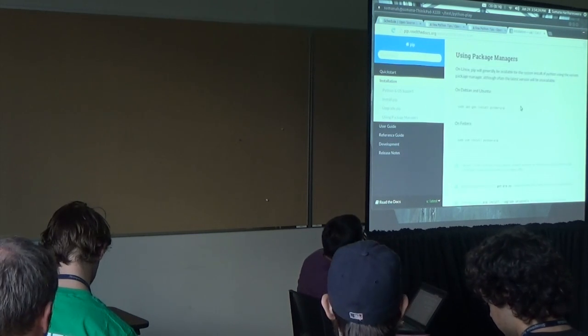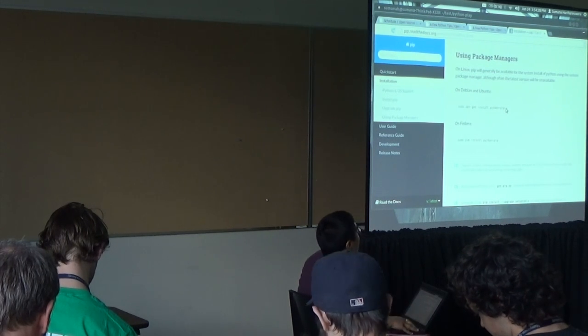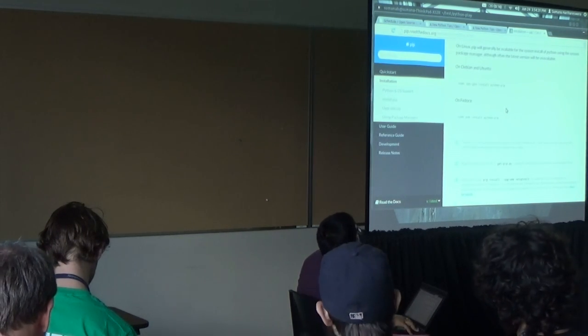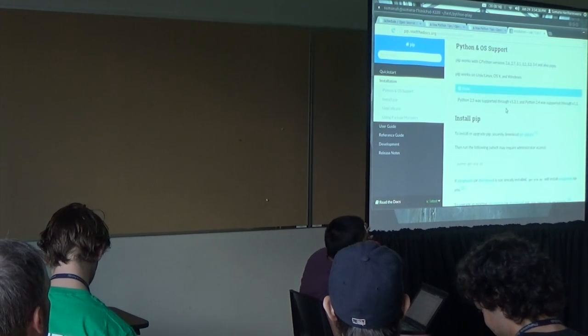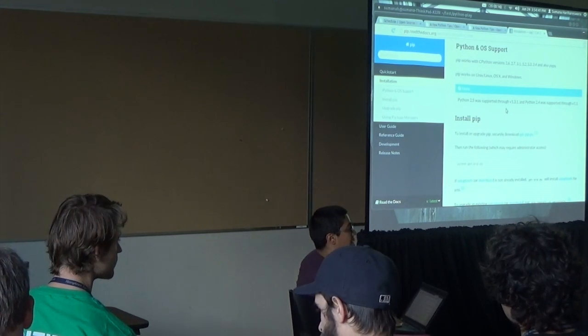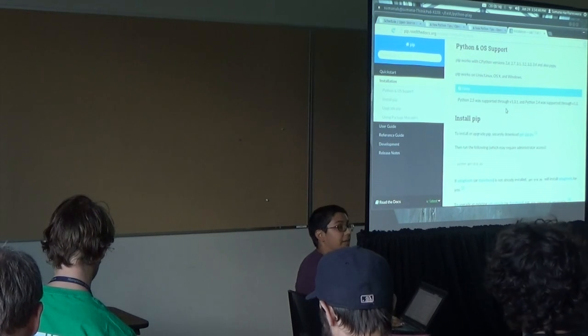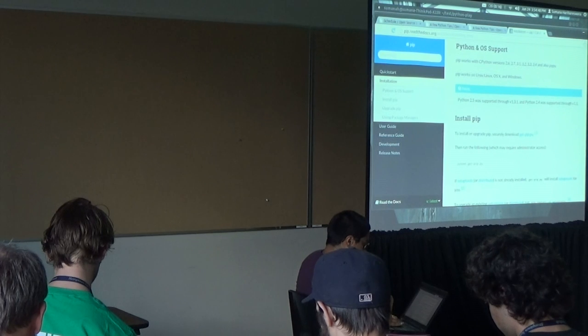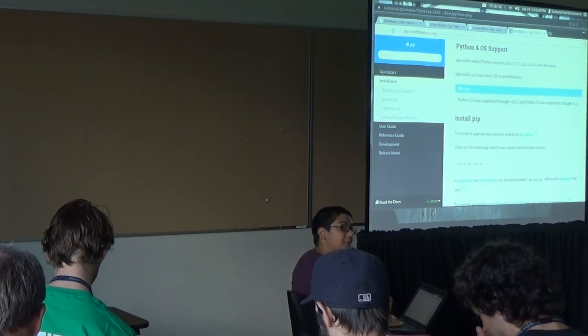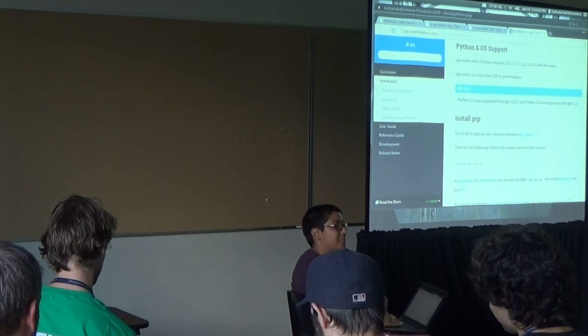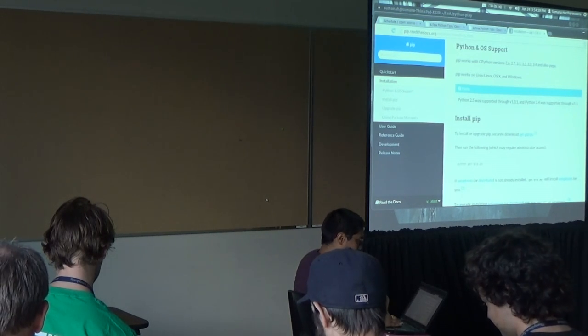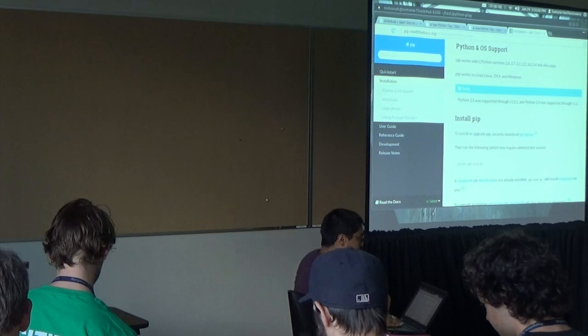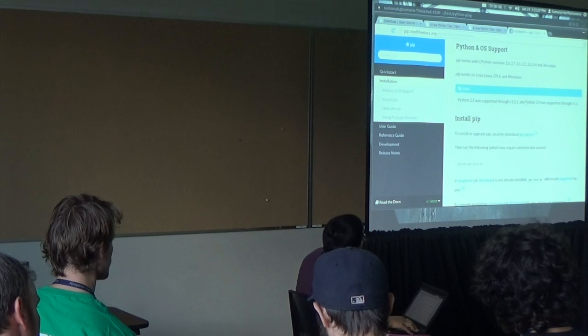You can install pip in various ways. If you're on Debian or Ubuntu, you can just sudo apt-get install python-pip. If you're on a Mac and use Homebrew, then you would brew install pip. I'm going to pause for a minute or two now to allow people to install pip if they haven't already.